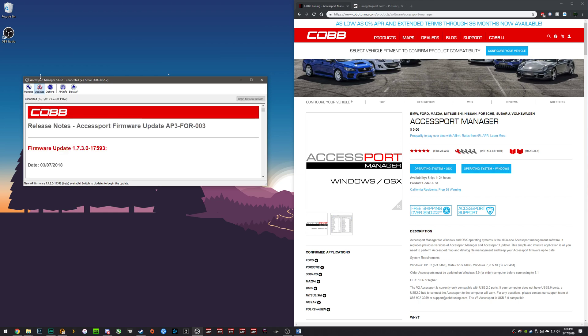Also, I would recommend updating your firmware before flashing any map or doing any logs of any kind. In some situations I've seen firmwares are three years old and you can't even flash the map to begin with. So always make sure that your access port firmware is up to date before you do anything.